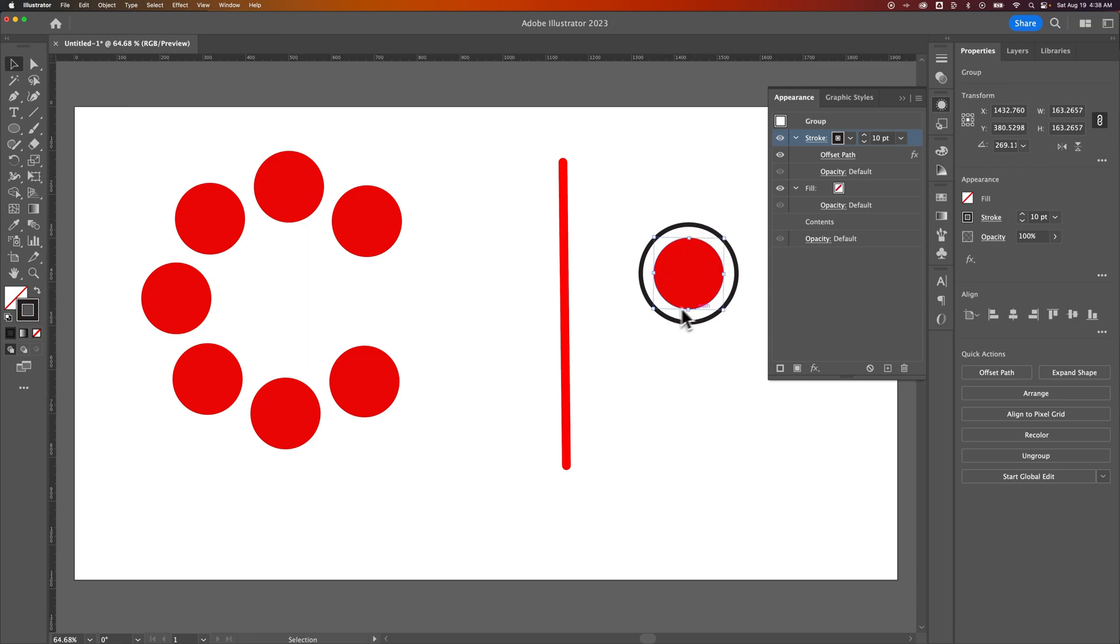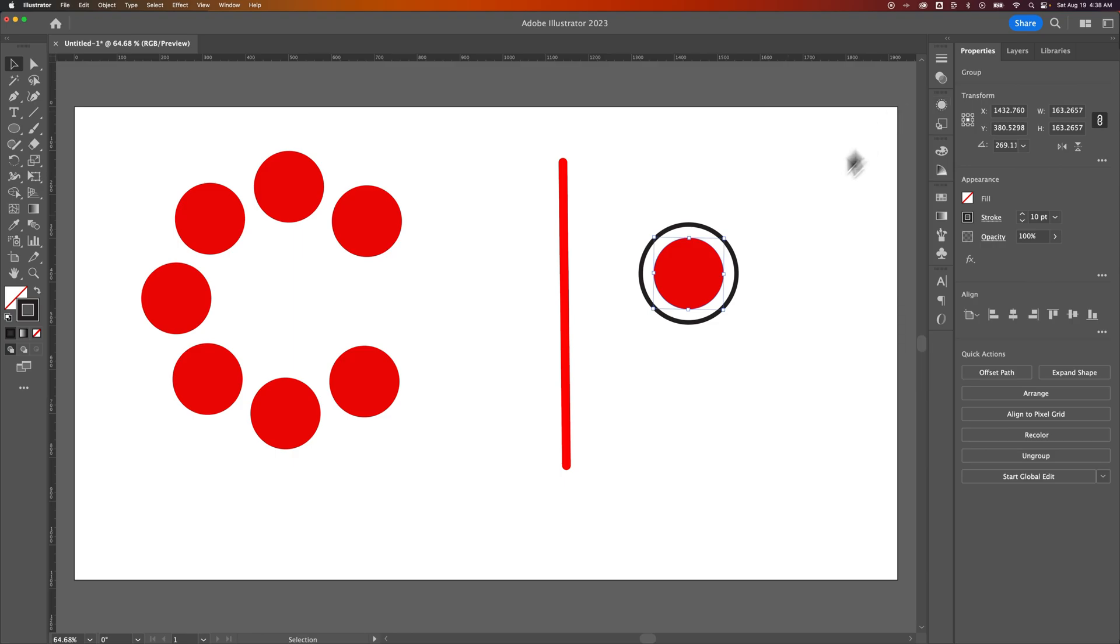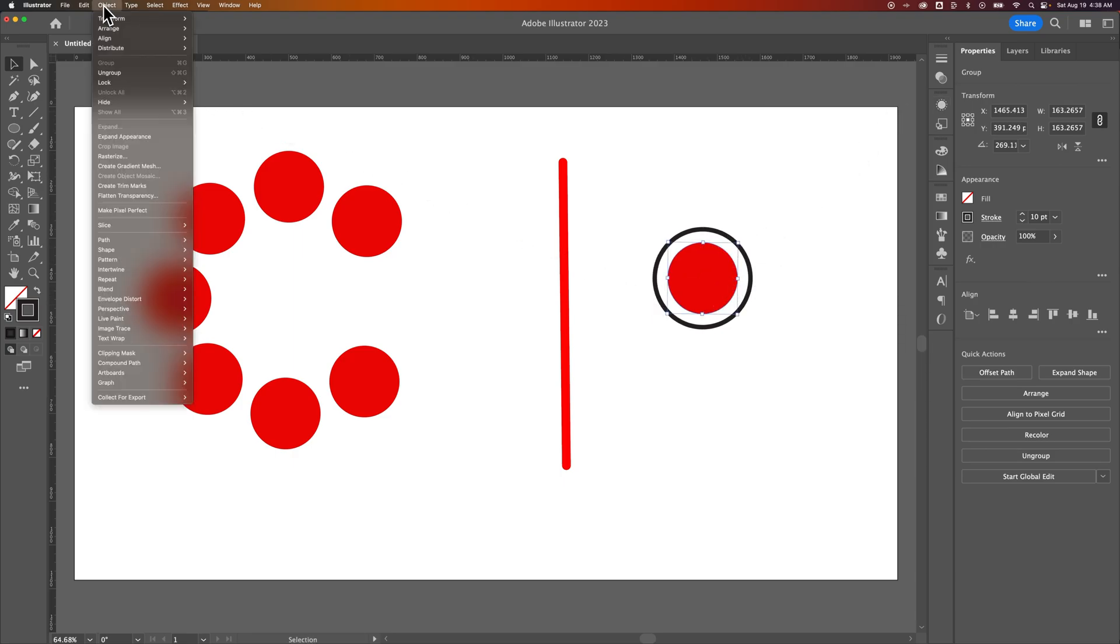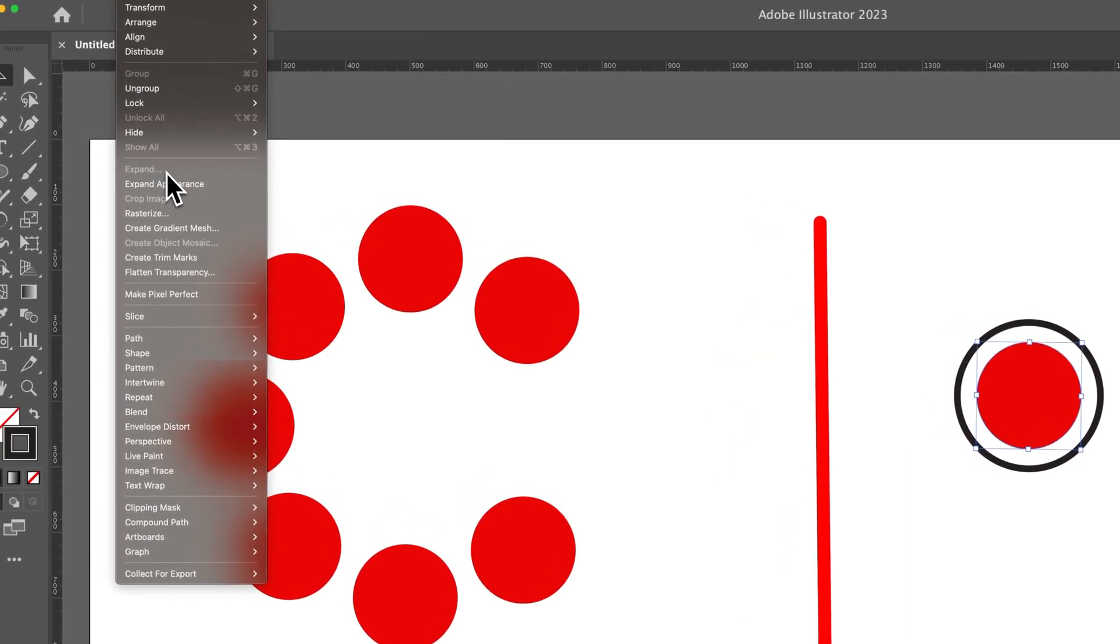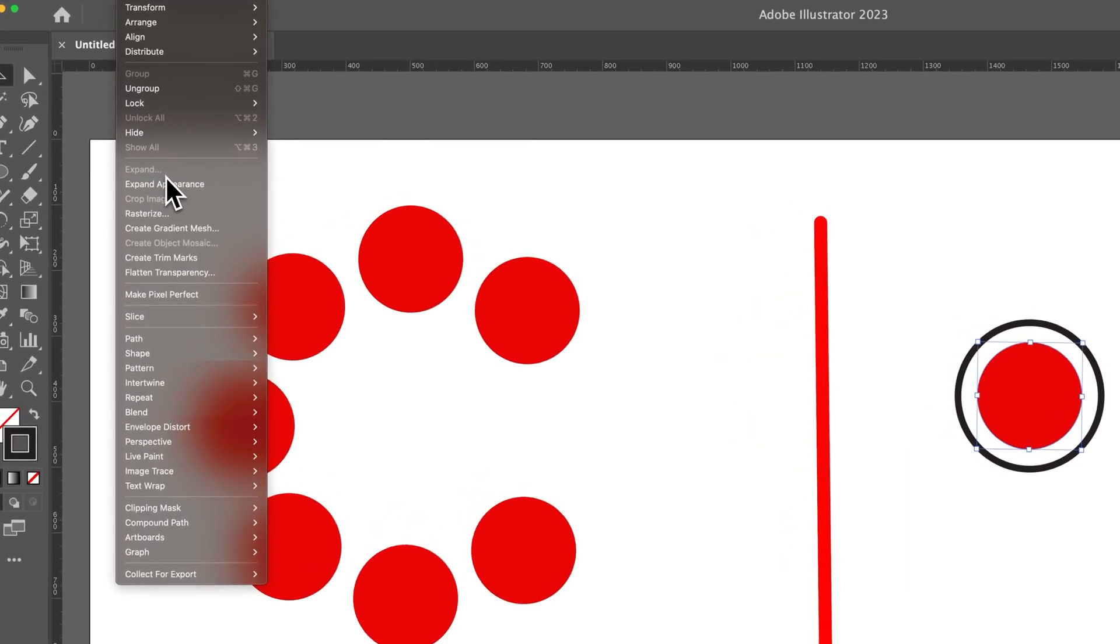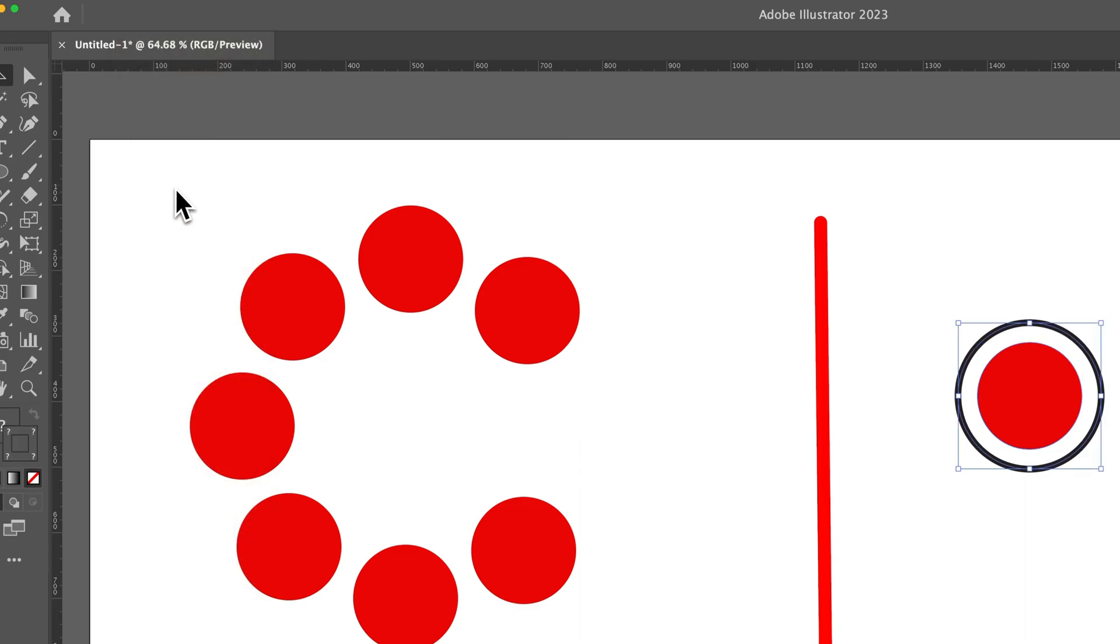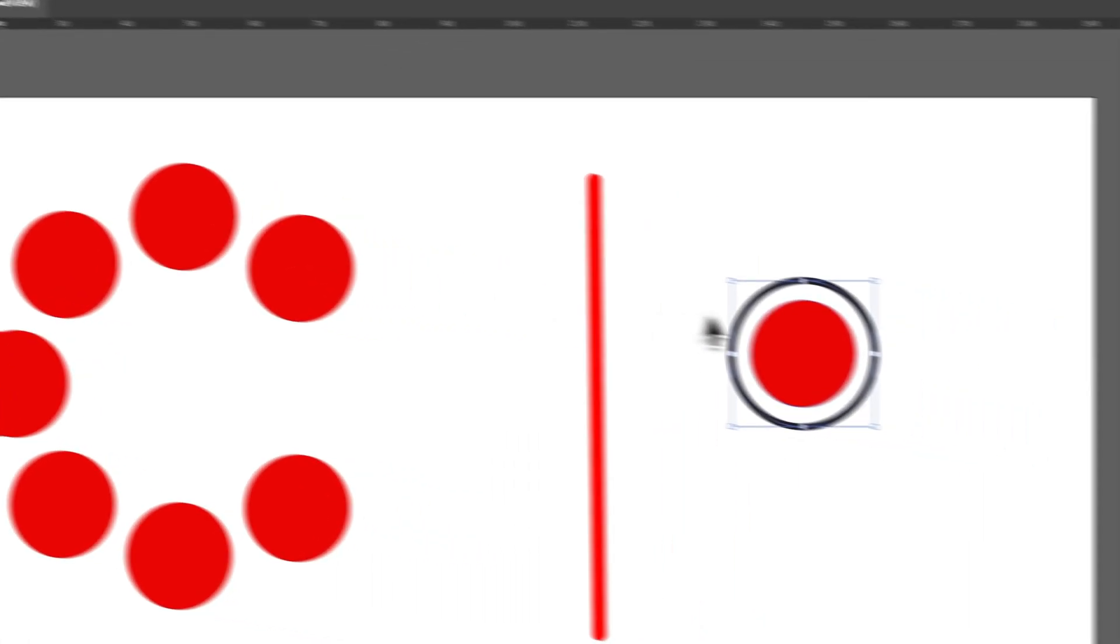If I like this and I wanted to just expand all of that, so now I have Shapes instead, I can go up to Object. And instead of Expand, in this case, because we did some edits in the Appearance panel, it's going to be Expand Appearance. So we click Expand Appearance.